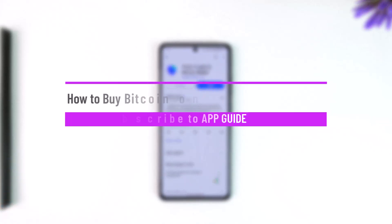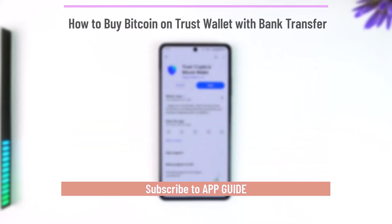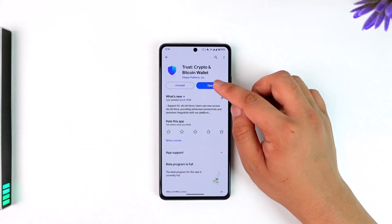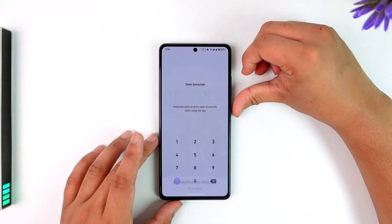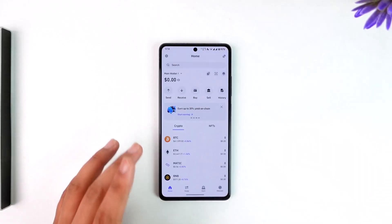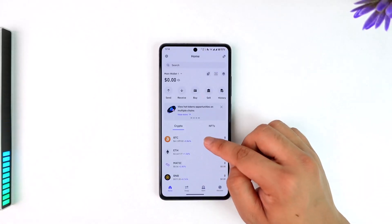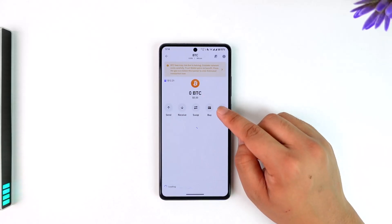How to buy Bitcoin in Trust Wallet with a bank transfer. If you want to buy Bitcoin in Trust Wallet with a bank transfer, you can simply open up the Trust Wallet application and log into your account. Once you log in, if you want to buy Bitcoin, you select BTC.